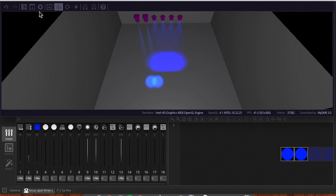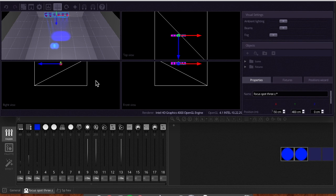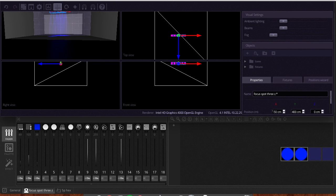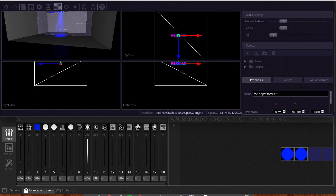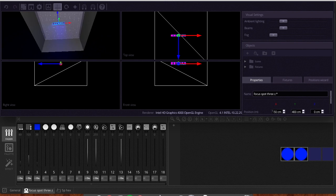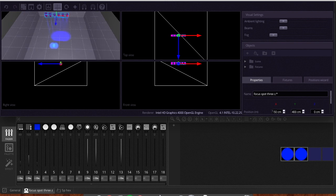To get started, you're going to want to click these three boxes here — this is called the Builder view — and this is going to give you a top view, a front view, and a right view of the 3D space, as well as the 3D access view that we were looking at before.